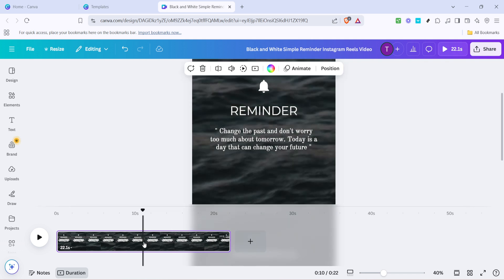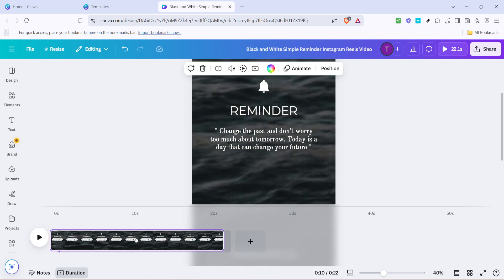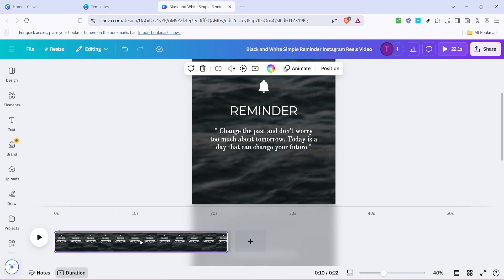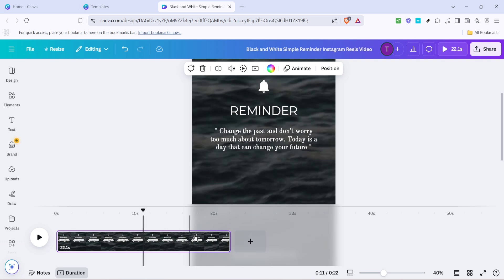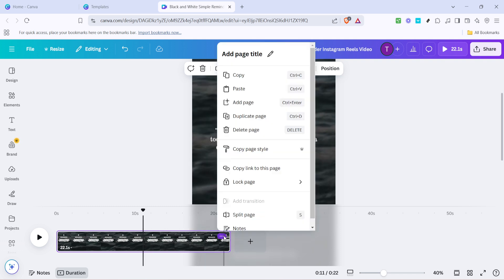Once you've got your content timed perfectly, look for three dots, typically located near the top right of your editing screen. Clicking these dots will reveal additional options. One of these options is Split Page.